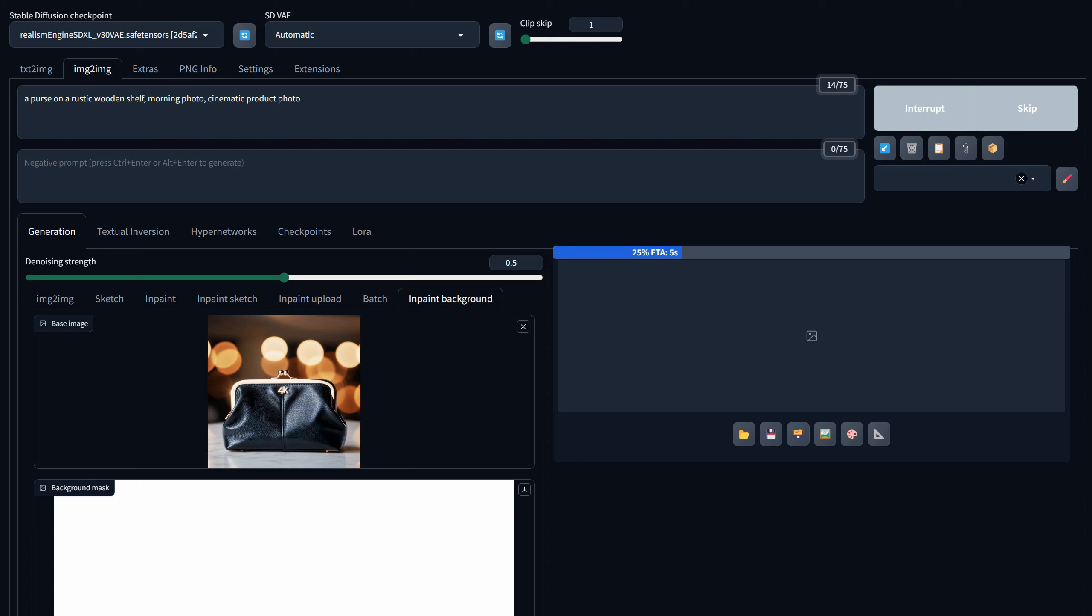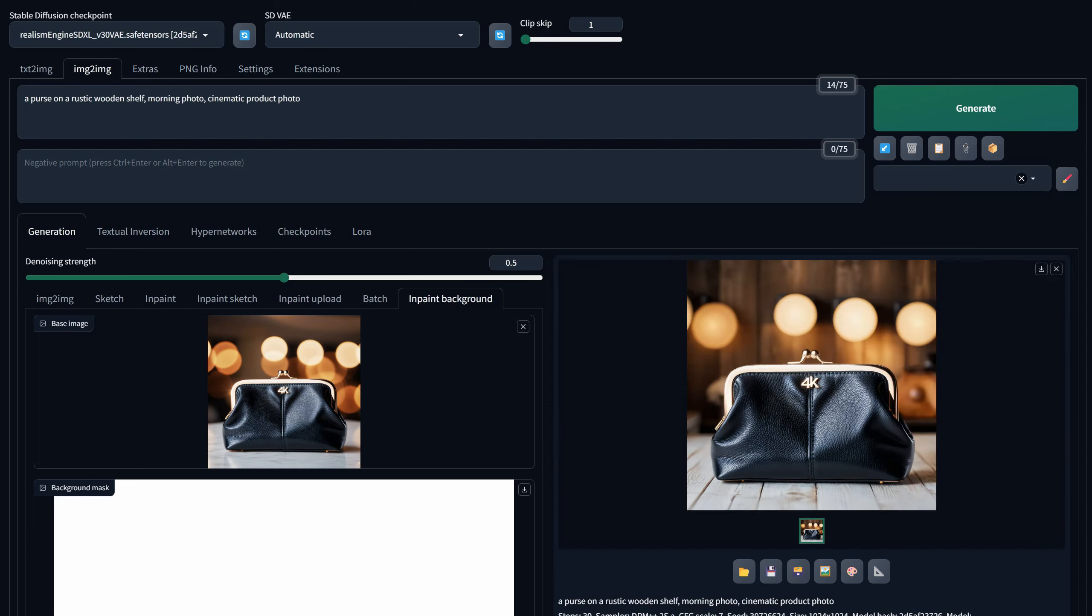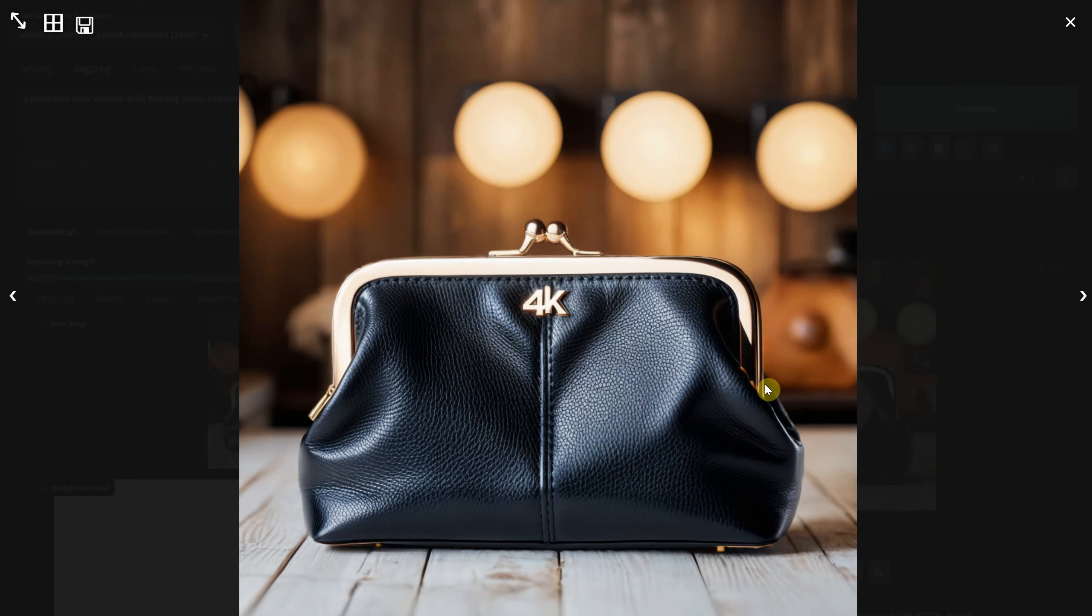Once you click Generate, you'll receive an image of the purse with shadows on the ground placed on a wooden shelf.